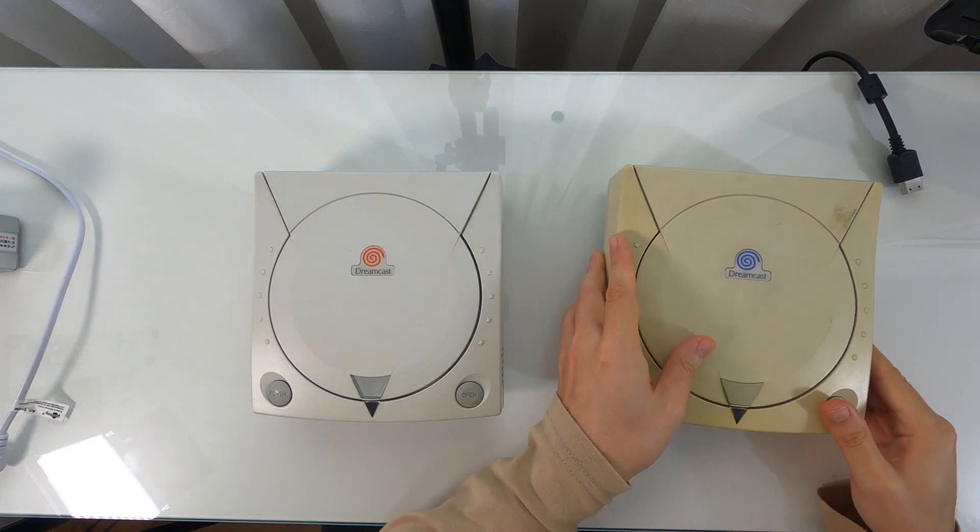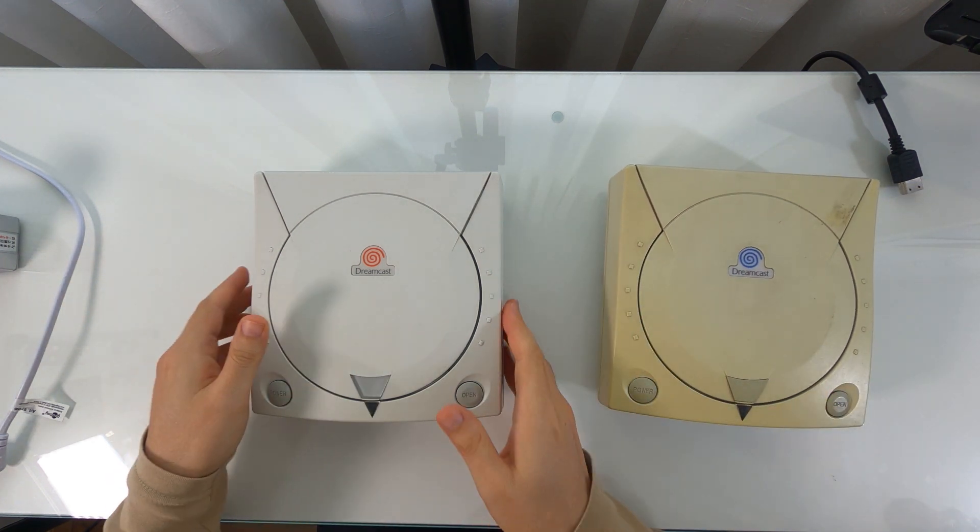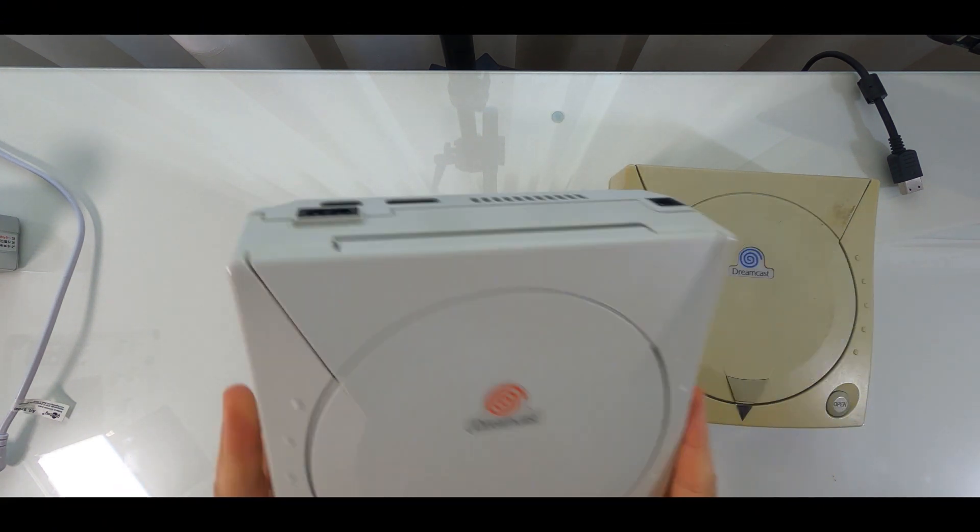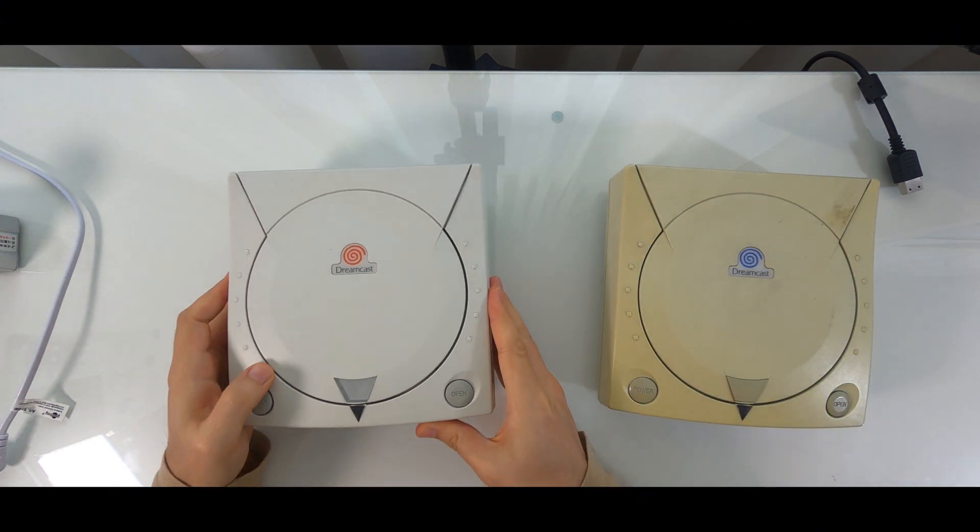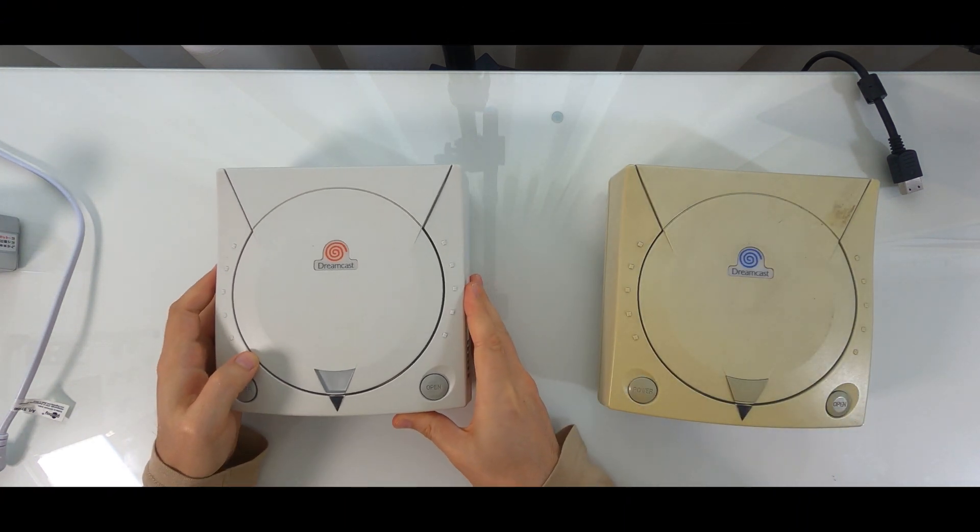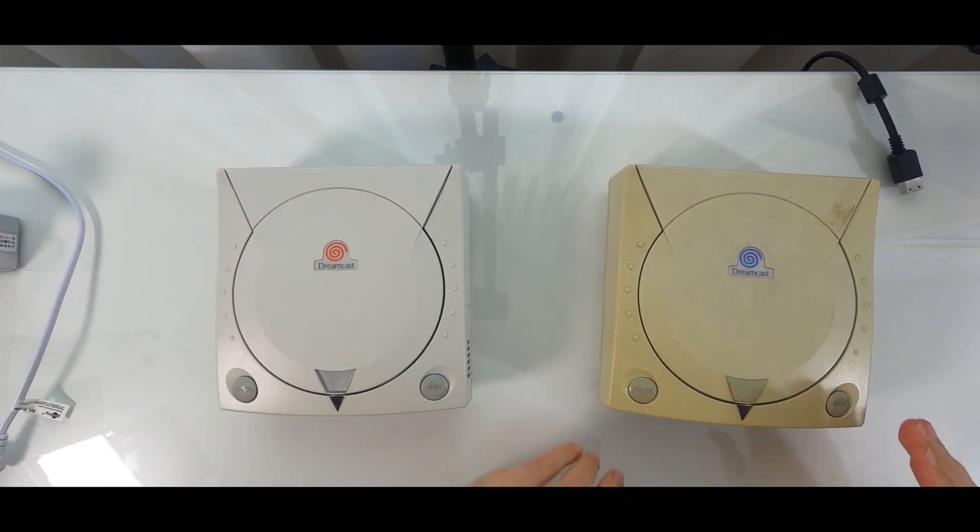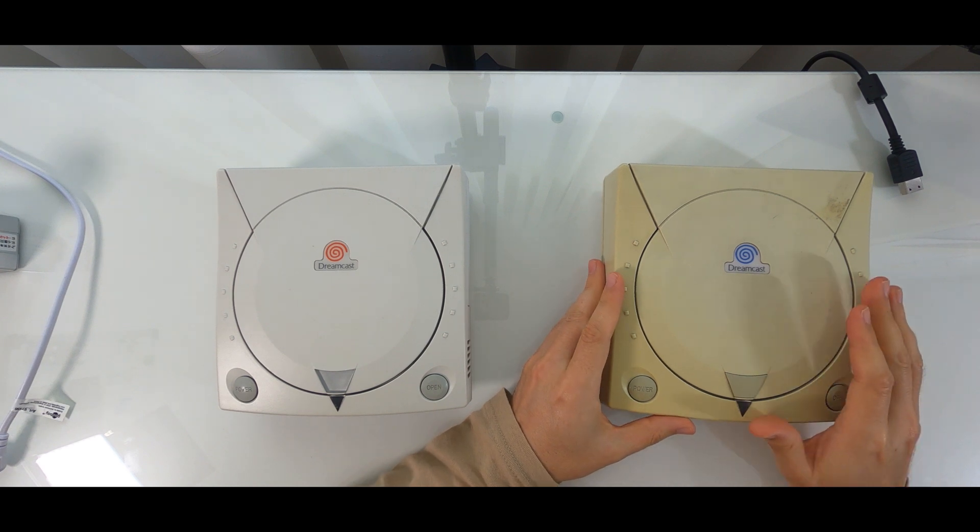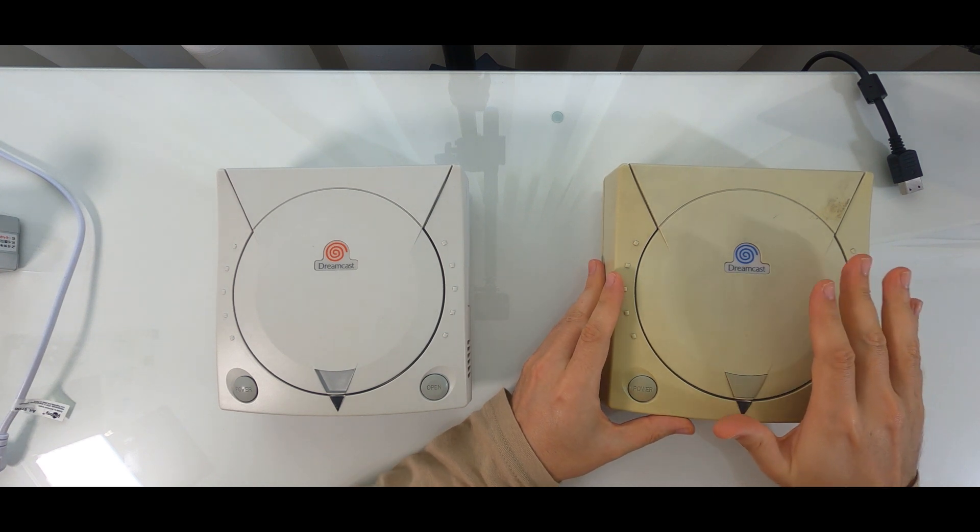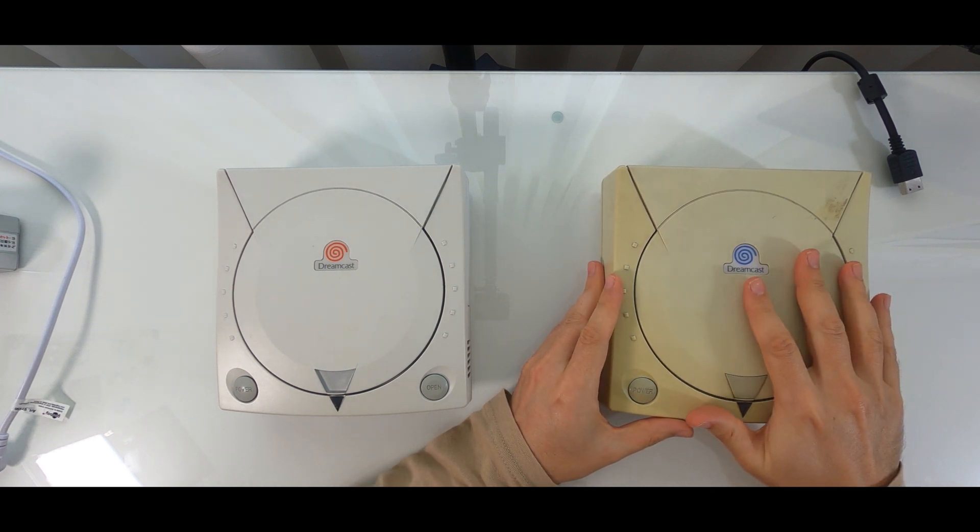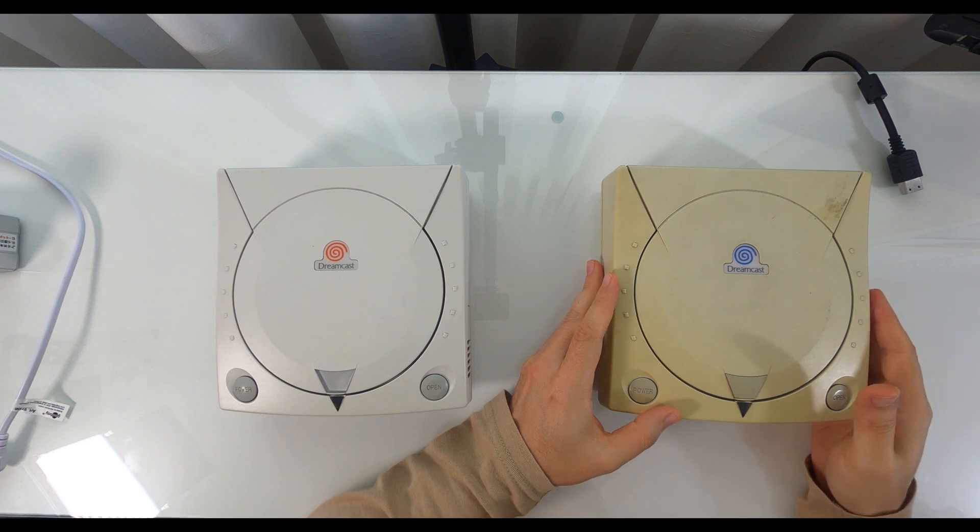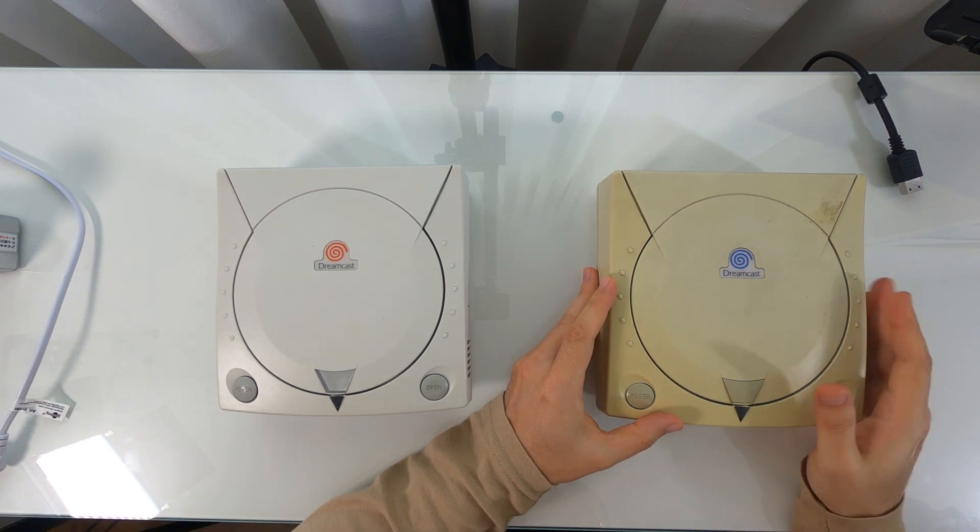The problem with the PAL version is that it shows black bars on the bottom and top of the screen. We're going to change the region to transform the European PAL to the Japanese version and display 60Hz full screen.